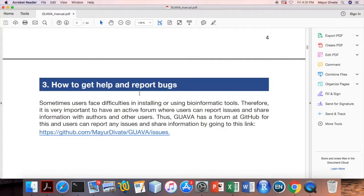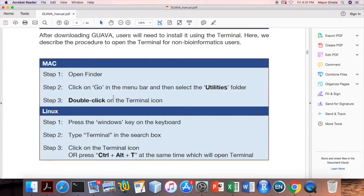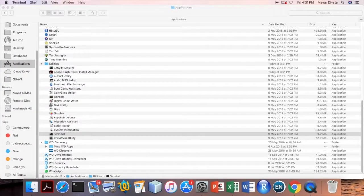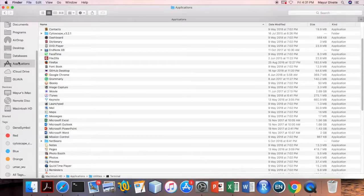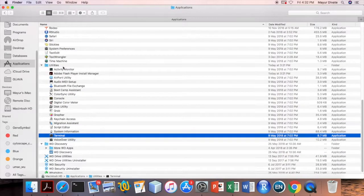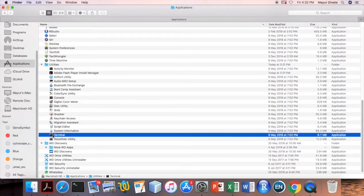Next I will show you how to open the terminal. Go to Finder as shown in the instructions, then click on Applications, then click on Utilities, and under it you should find the Terminal app. Double-click on it to open the terminal.